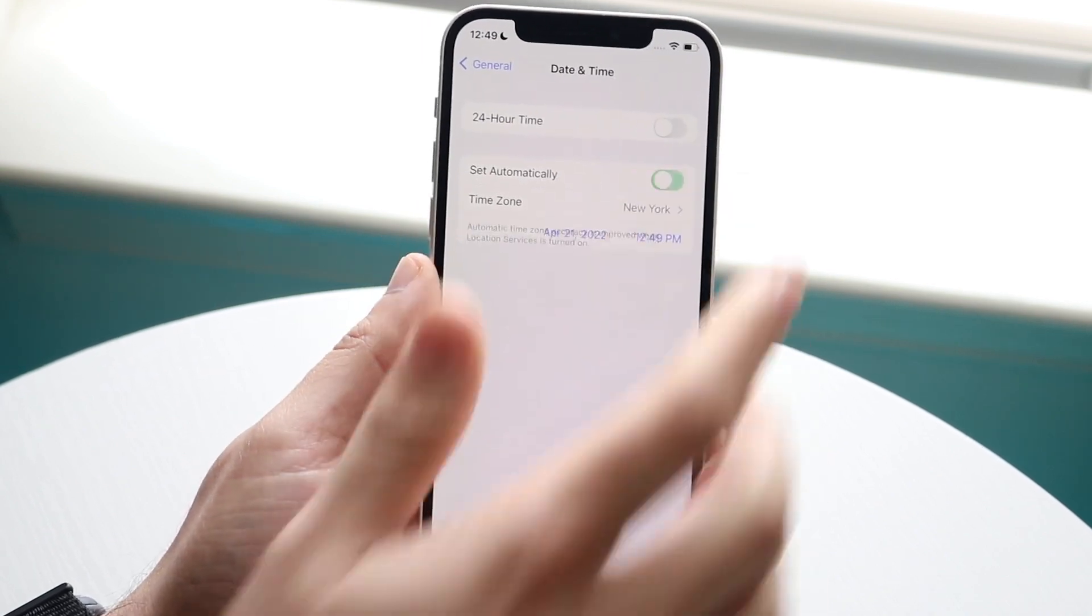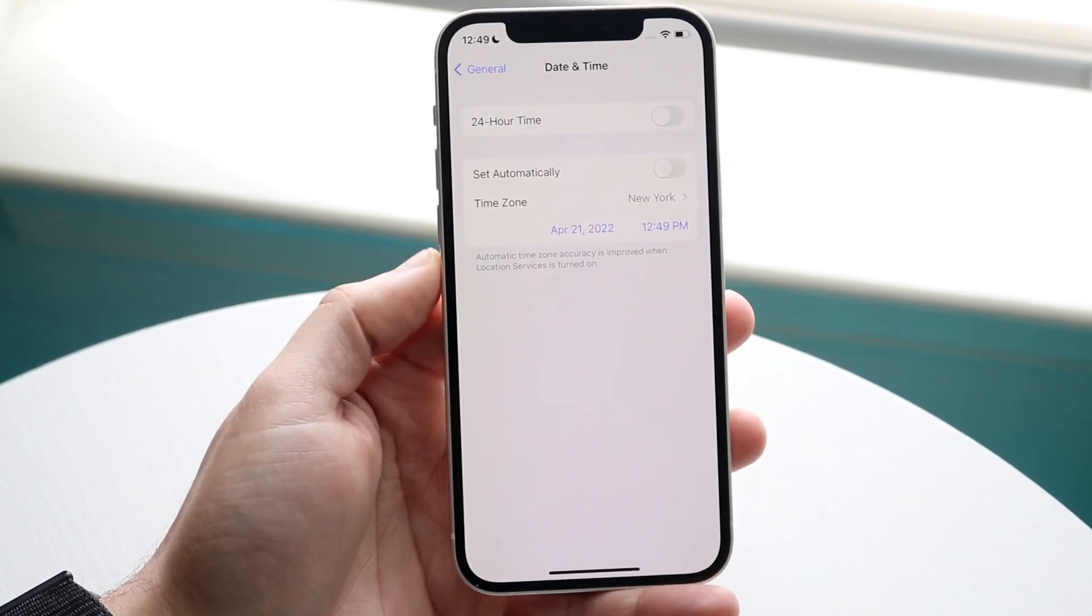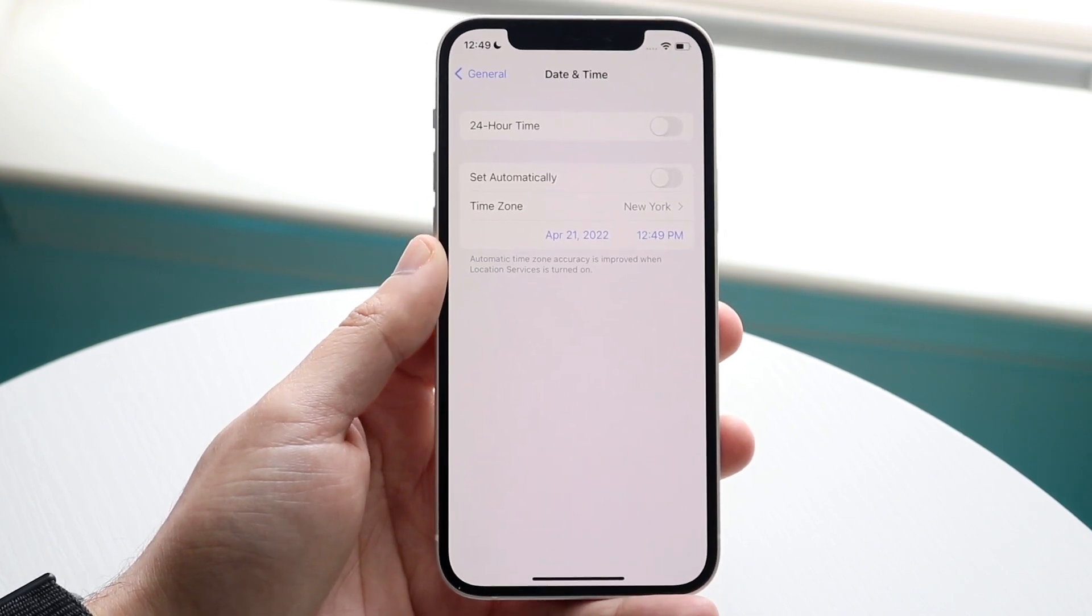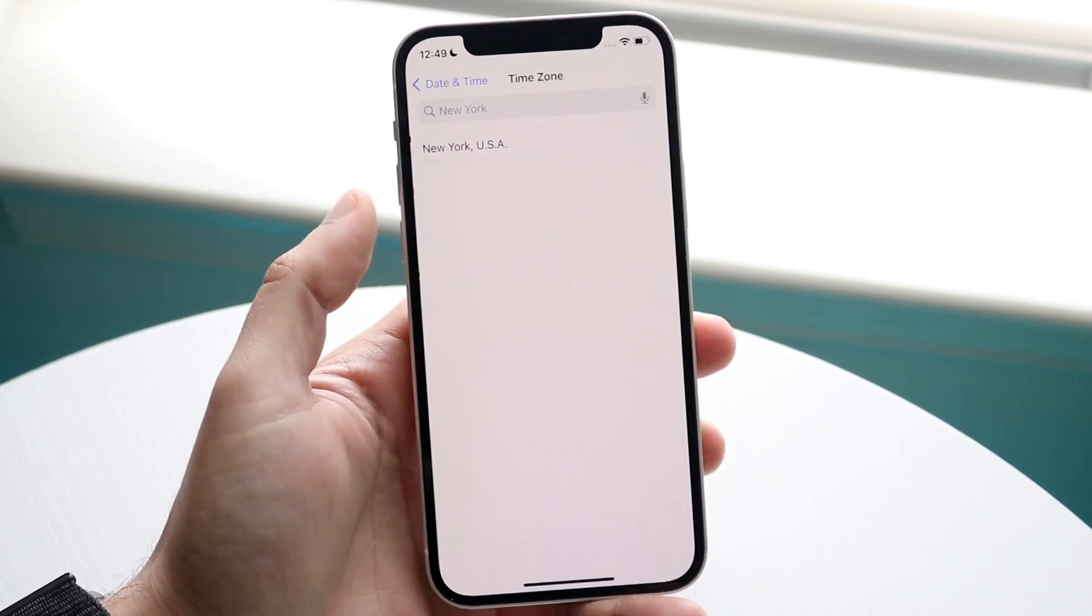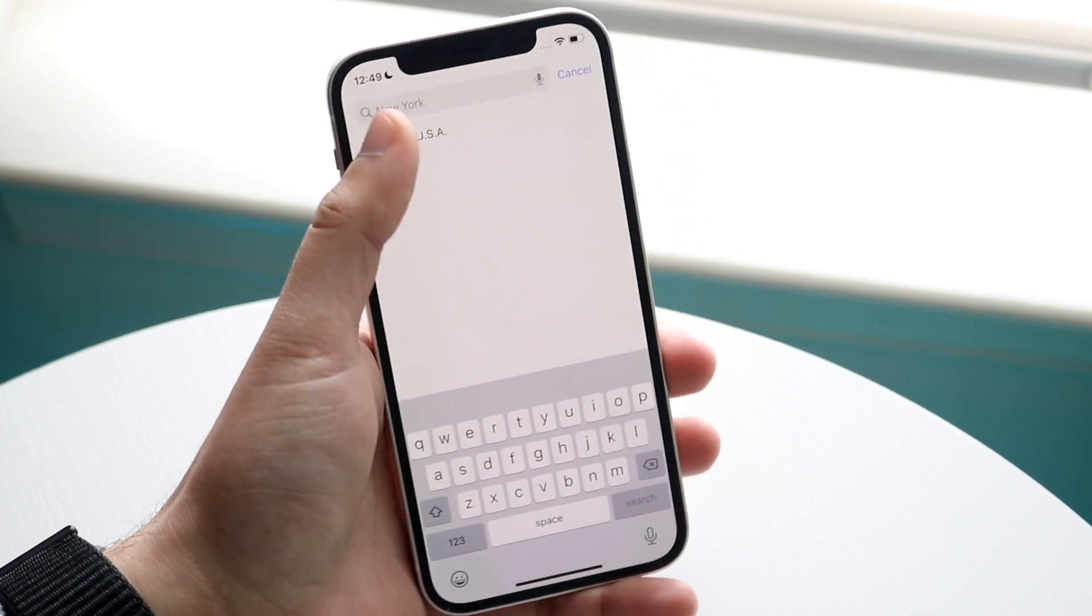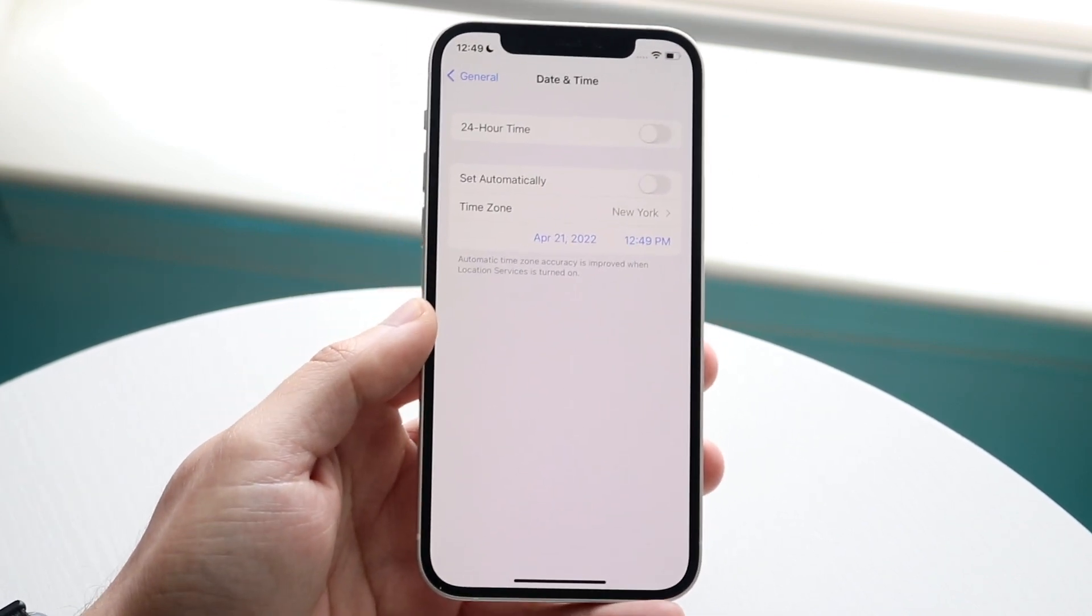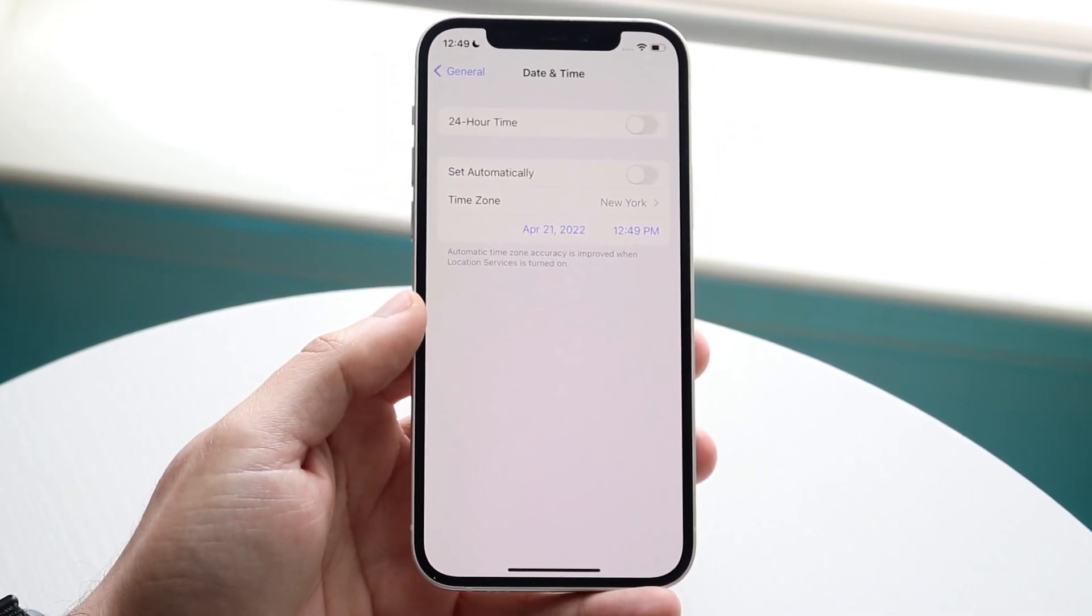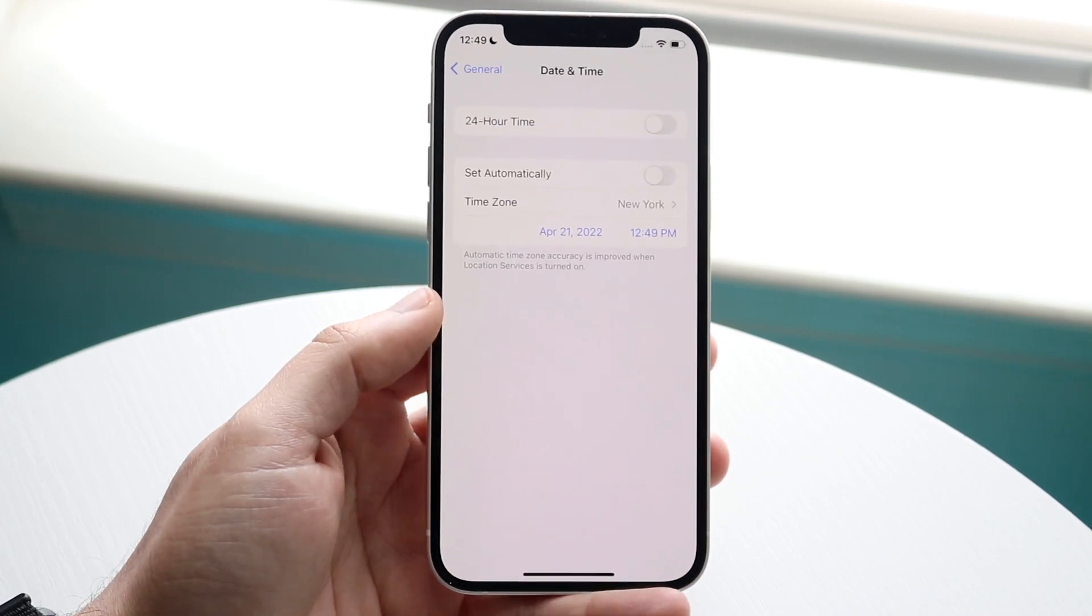Now if that still doesn't work, what you can do is turn off set automatically and you can change the time zone to wherever you are manually. So let's say I was in New York or whatever, well I can go and change it to New York and it'll go ahead and change it to that specific area. So you just want to find the time zone that you're in and that should be able to fix it there as well.